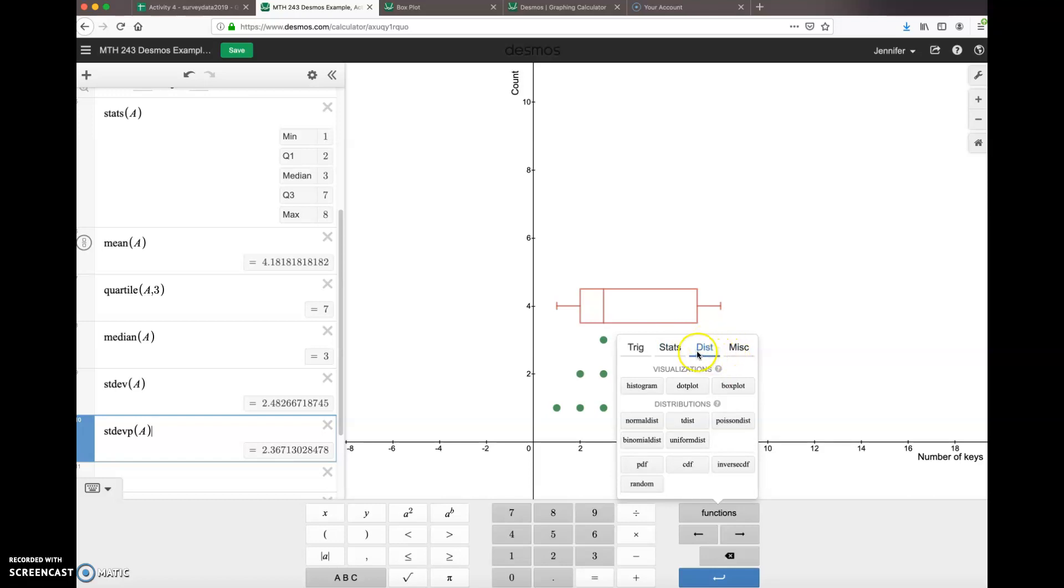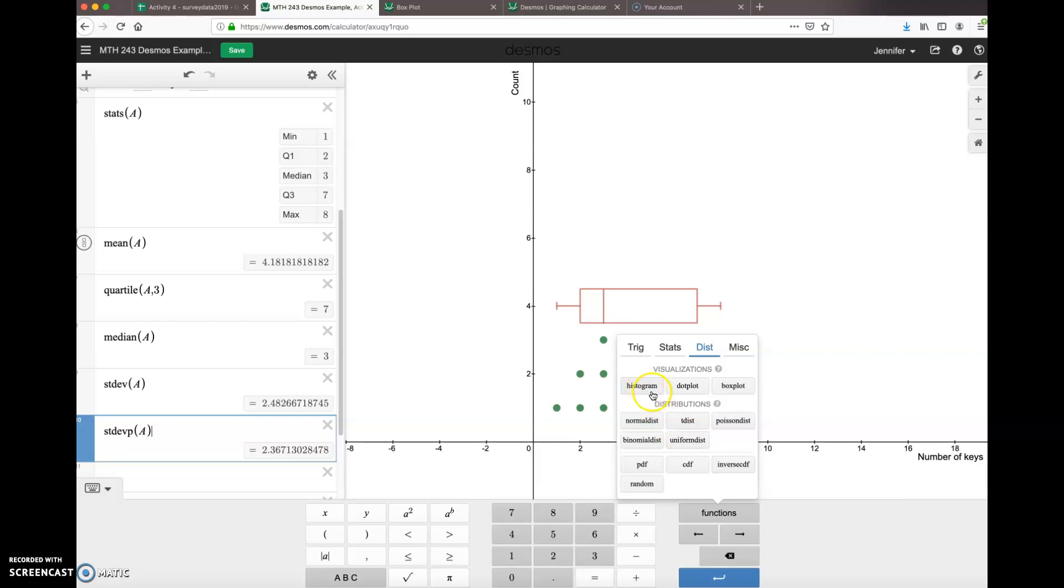Ah, and under 'dist' you can find those visualizations. So here's the button to click: histogram—so you don't have to remember that word—dot plot, box plot. And then we'll use some of these other distributions later on in a couple weeks. But for right now, you have a number of graphs of your data and how to calculate statistics pretty easily using Desmos.